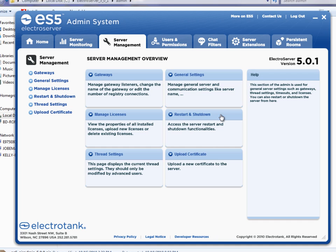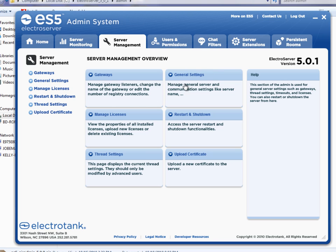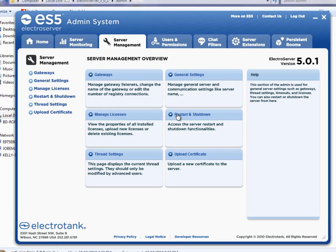manage your license. So if you were to purchase an upgrade to your license for the server, you would manage it here. Some general settings, some advanced things like thread settings and uploading a certificate. But the two most common tabs that you'll use in here are the gateway section and restart and shut down.